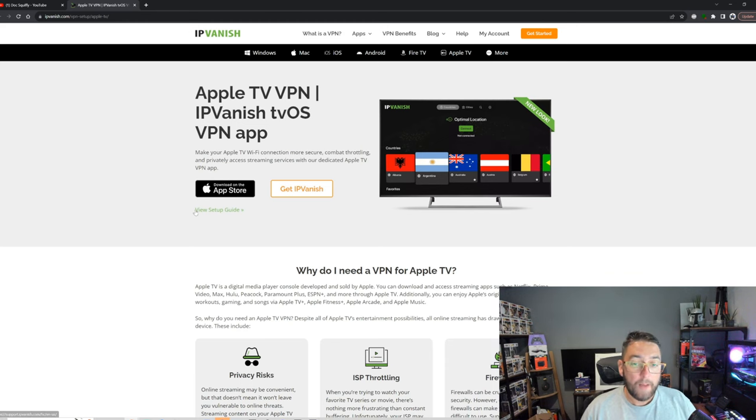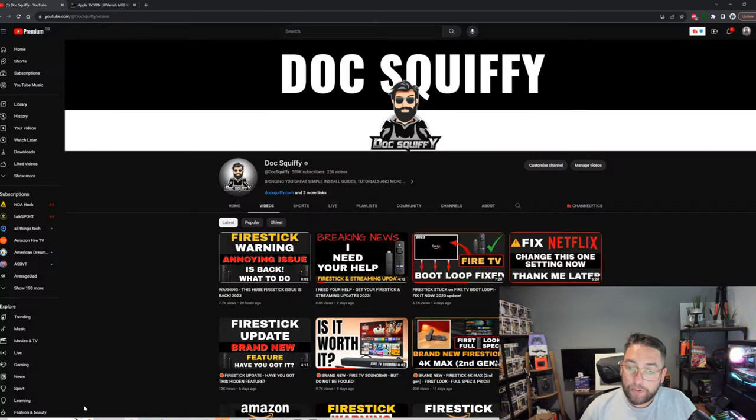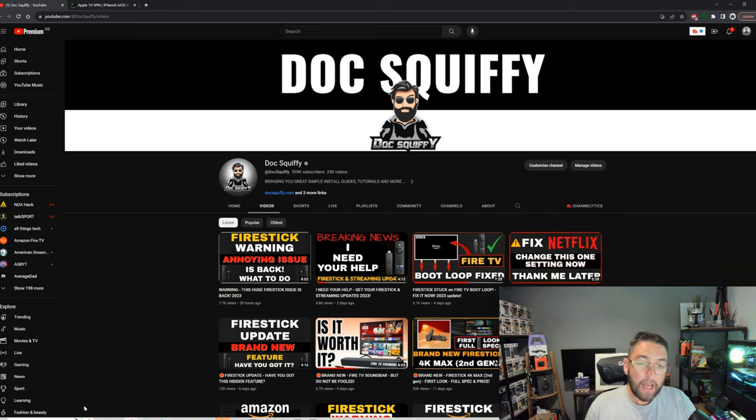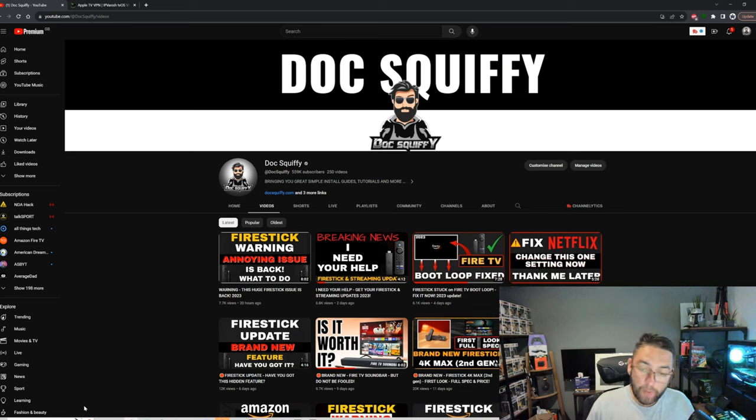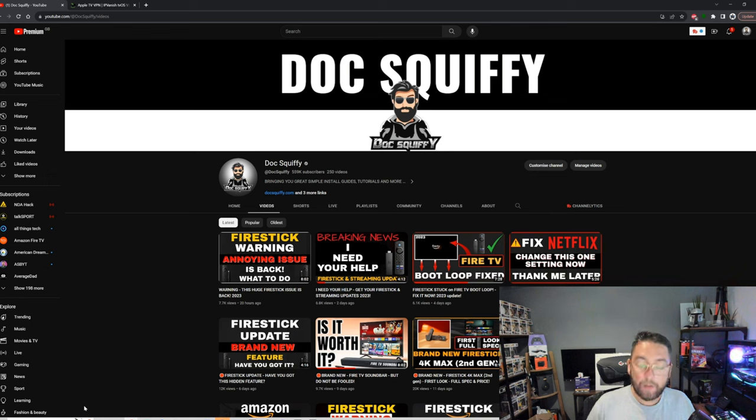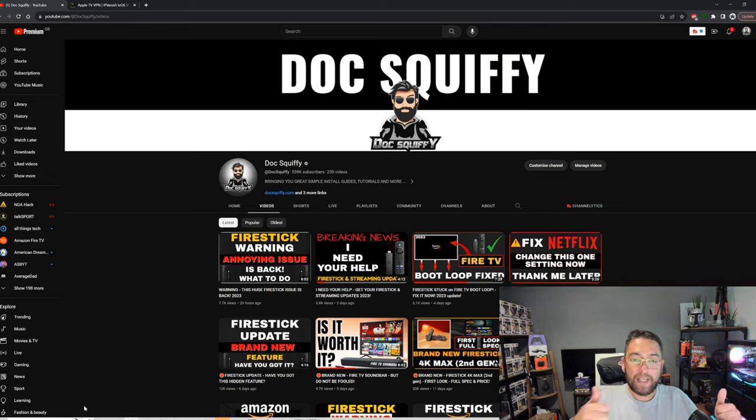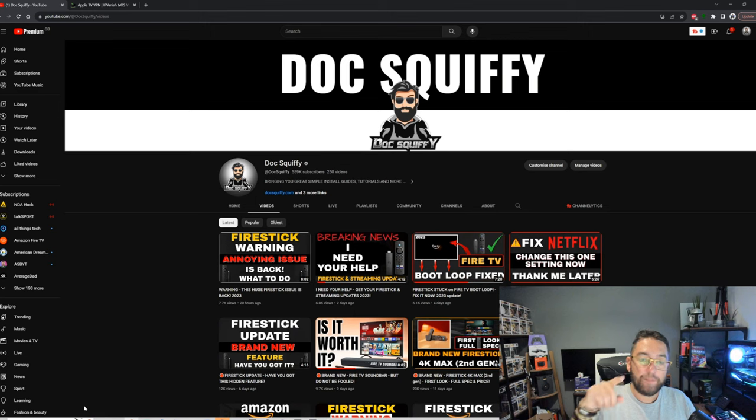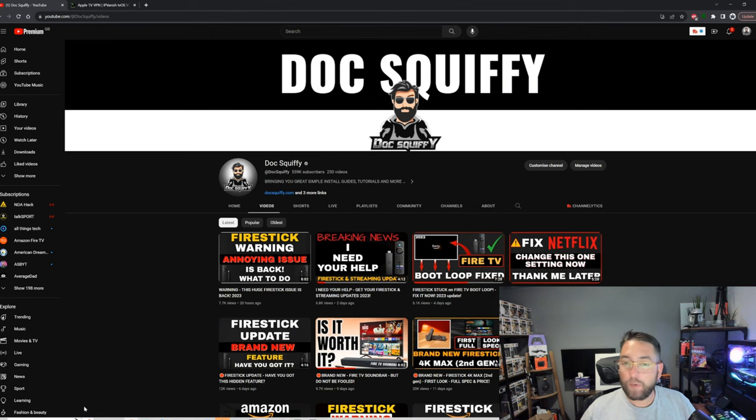But until then, I've been Doc Squiffy. I hope you enjoyed that video. Apple TV devices are quite new to me and we're working our way through them, but always we start with that settings video. Next up, we'll see what fun we can get on there and we'll get them set up nicely. Brilliant. I've been Doc Squiffy. Thank you for watching, and I'll see you soon.